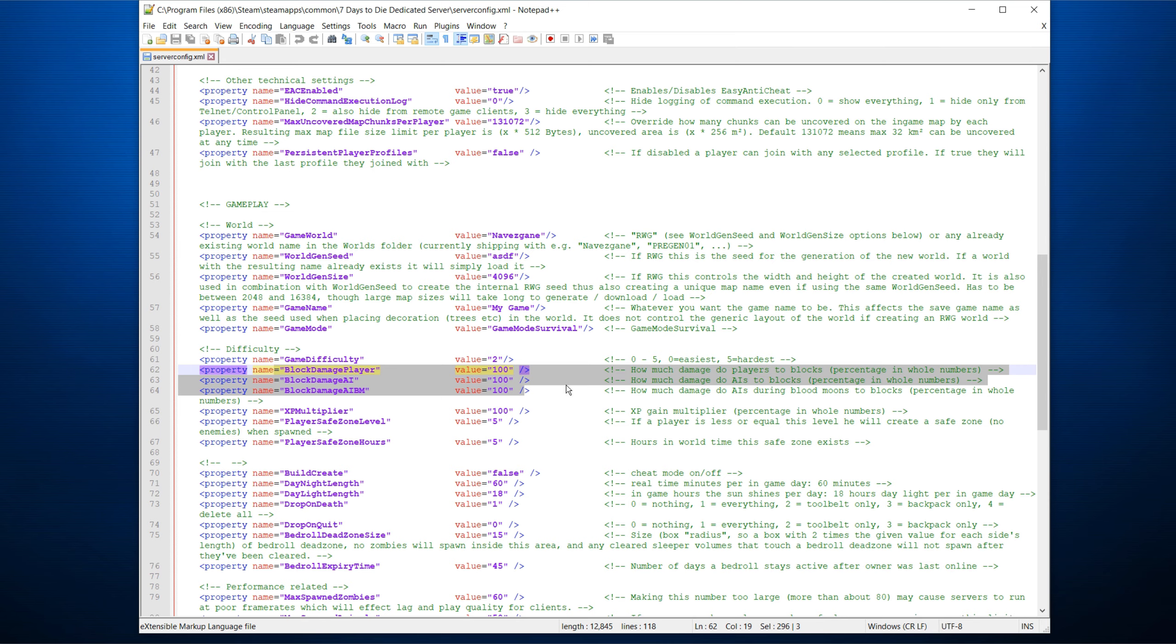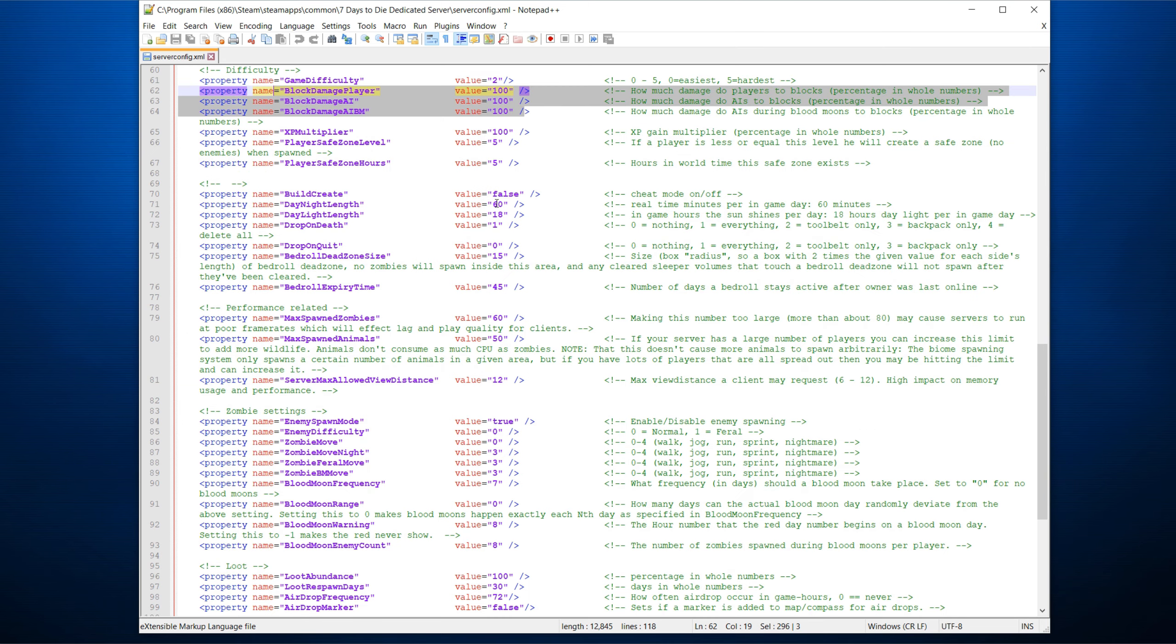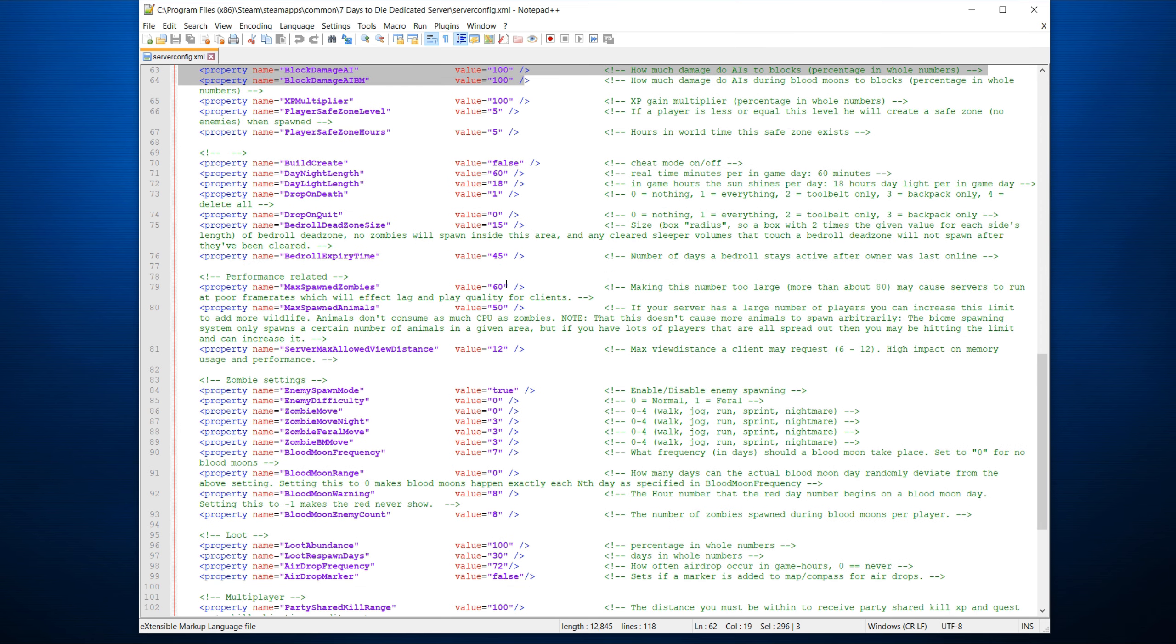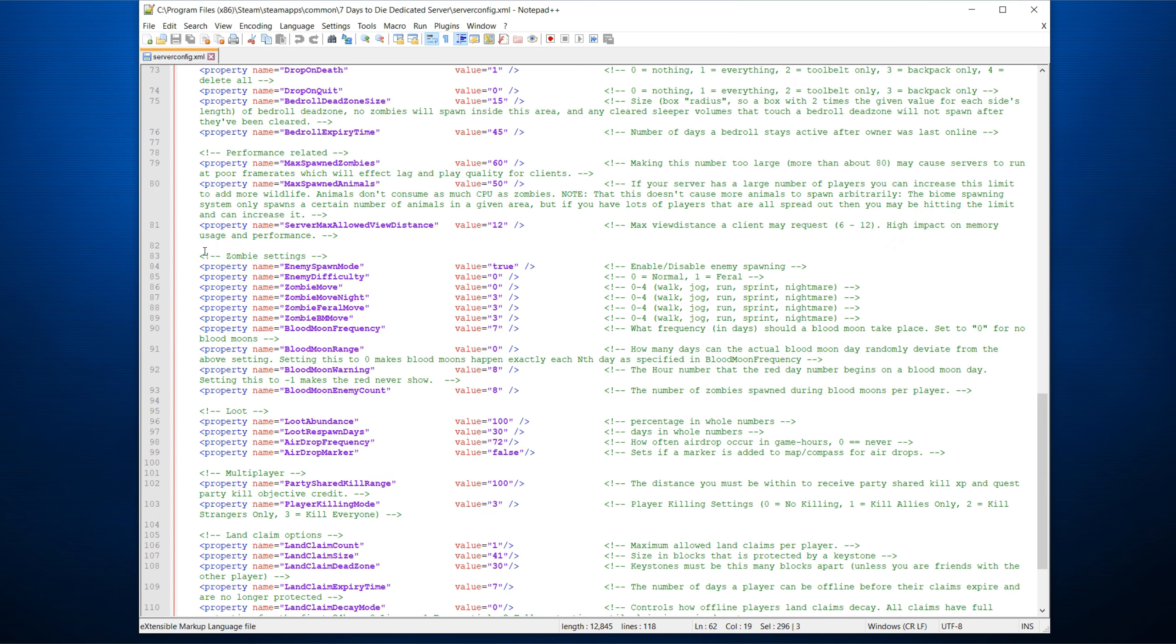Some of these is basically, you can read what they say, but block damage to player, damage to AI, blood moon horde. You can turn on creative, true or false. The length of the day, do you want to 60 minutes, 90, 120. How many hours? Does the night come at 2200 hours? Does it come earlier? If you have a really good PC, you could increase the max spawn zombies, for instance, or the max spawn animals. It will impact the game performance if your hardware cannot handle it.